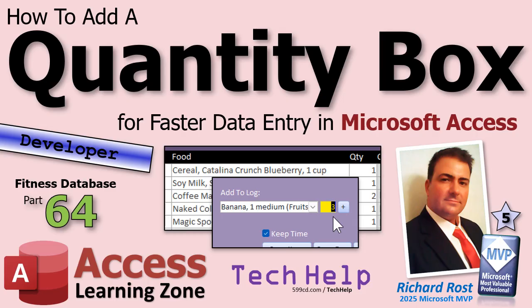So that's going to do it for your tech help video for today. I hope you learned something live long and prosper my friends. I'll see you next time.